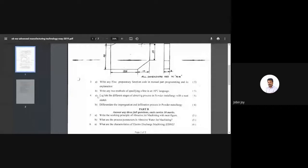The question asks to explain the different stages of sintering process in powder metallurgy with a neat sketch. The three different stages are: preheat stage, sintering stage, and cool down stage. Draw that graph and explain the different stages of sintering process in powder metallurgy with a neat sketch to get six marks. Thank you.